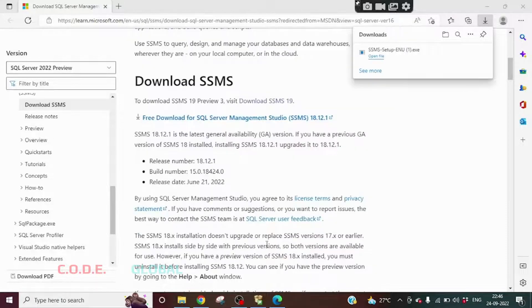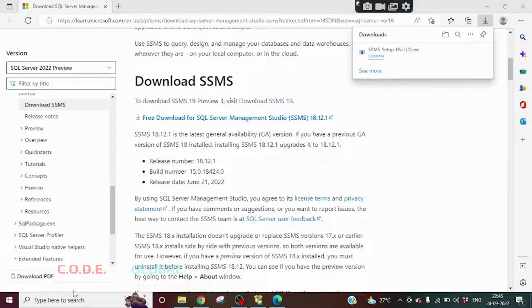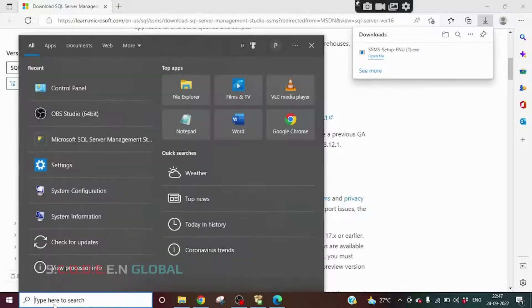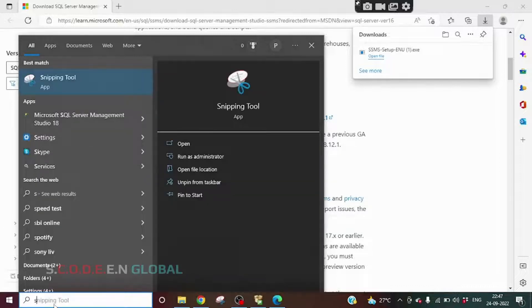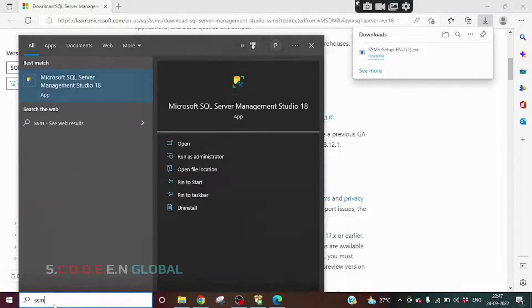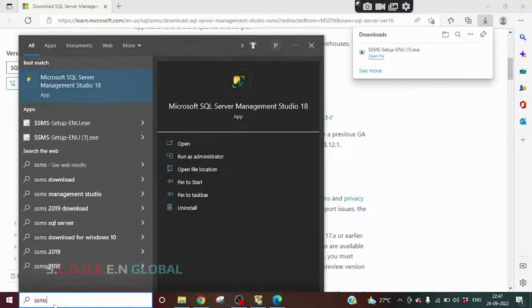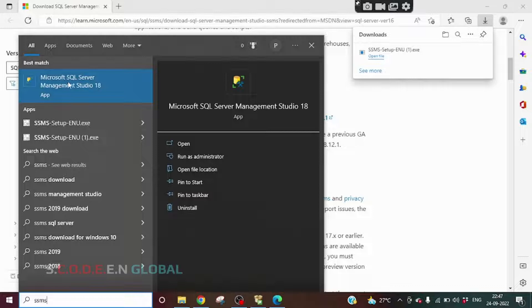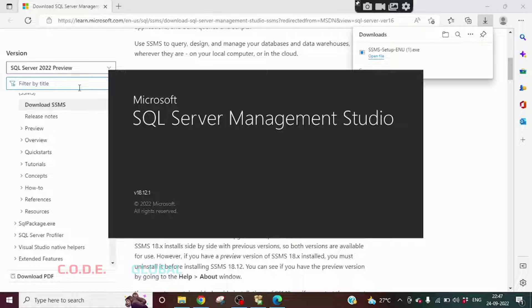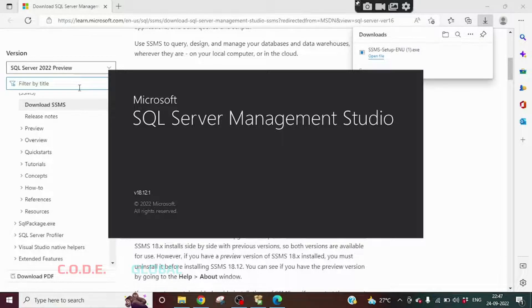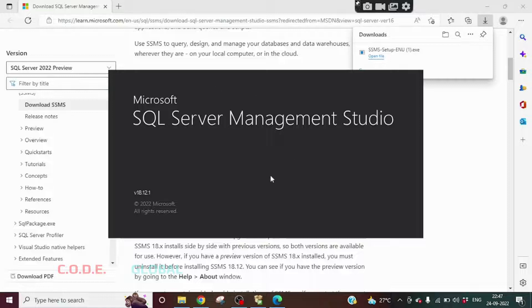Close this, then go to search bar, search for SSMS. We will get this Microsoft SQL Server Management Studio. Click on that. This Microsoft SQL Server Management Studio is getting launched.